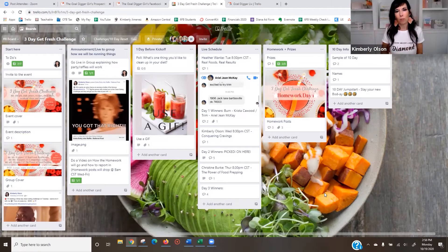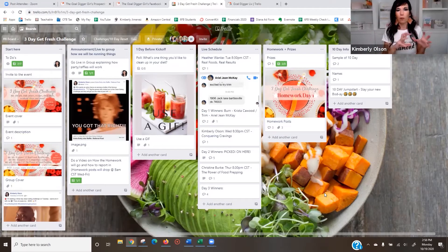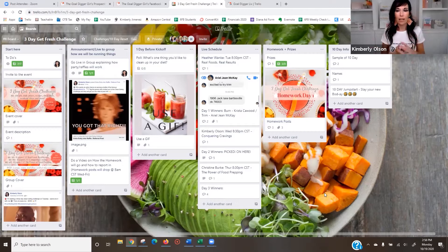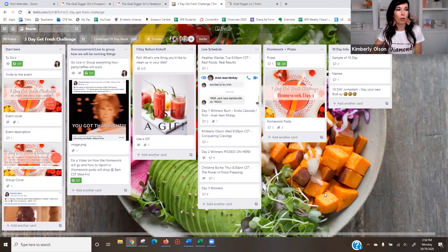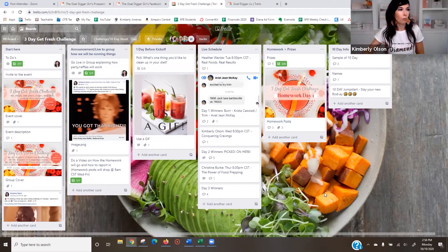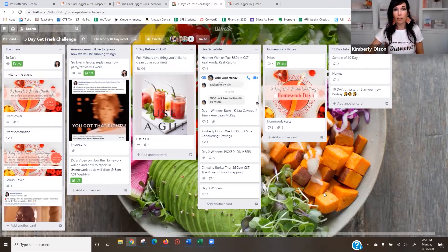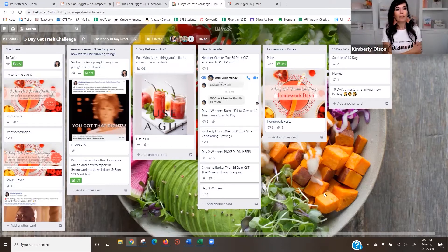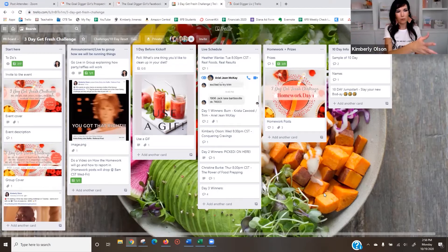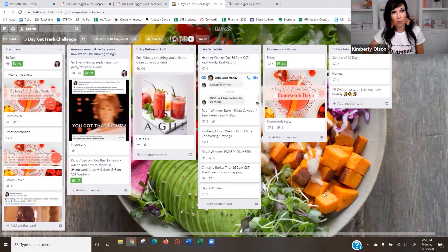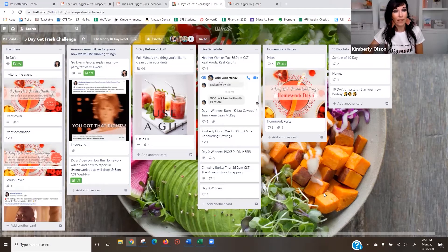This right here is a challenge board that we use for our team to run a three-day get fresh clean eating challenge. When I say team, I'm in network marketing. So you can use this for network marketing, direct sales. If you have a coaching staff, if you have employees, virtual assistants, anything that you're doing where you're working with other people, or even on your own, if you'd like to organize your content.